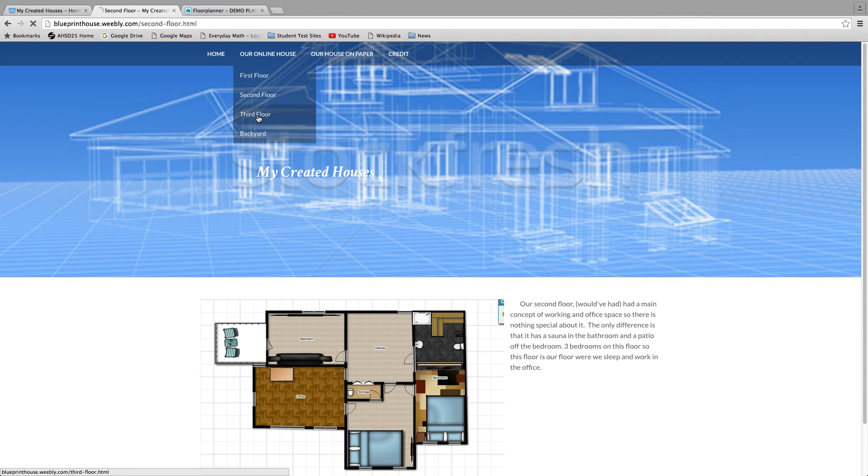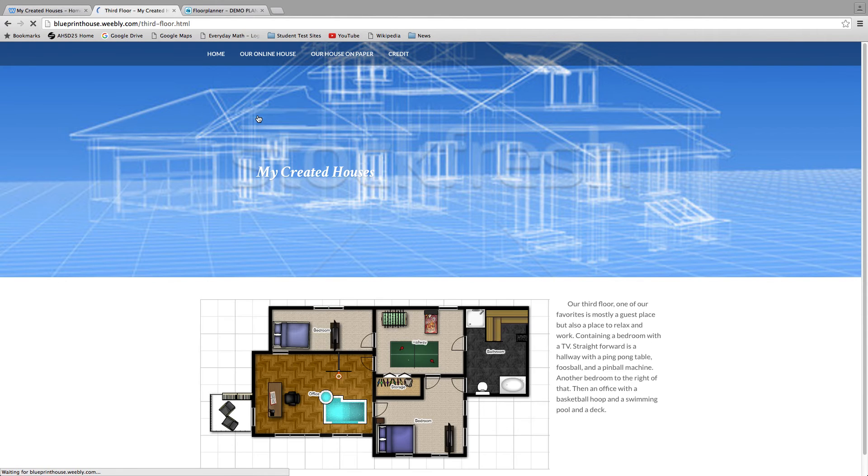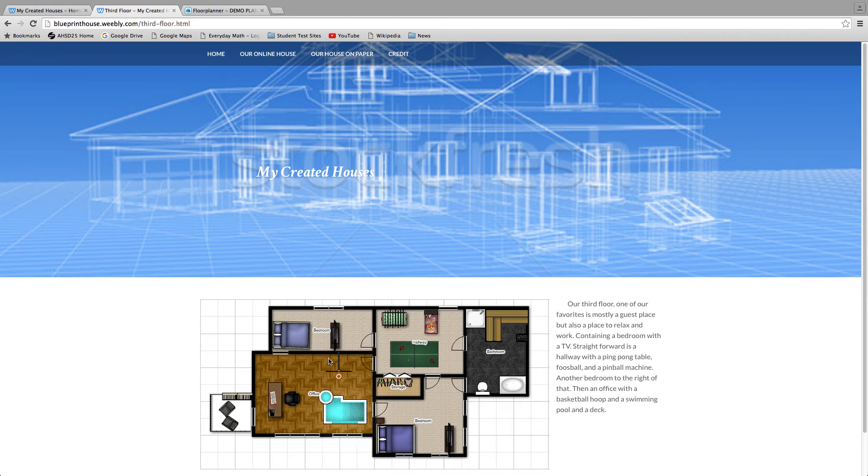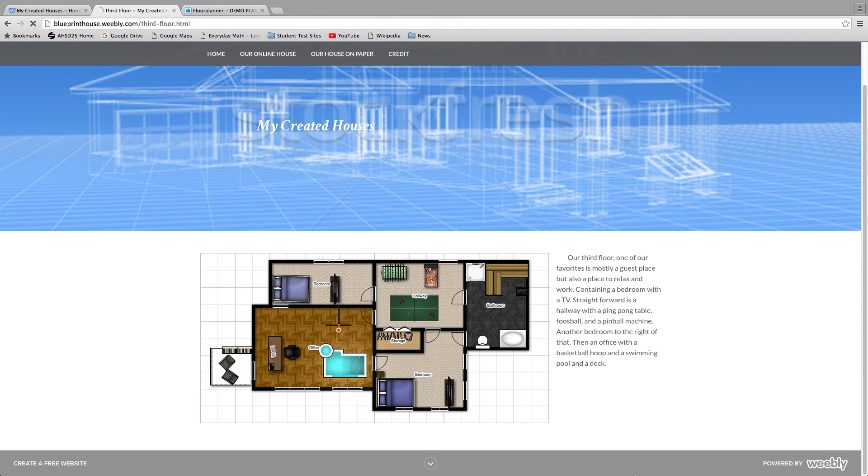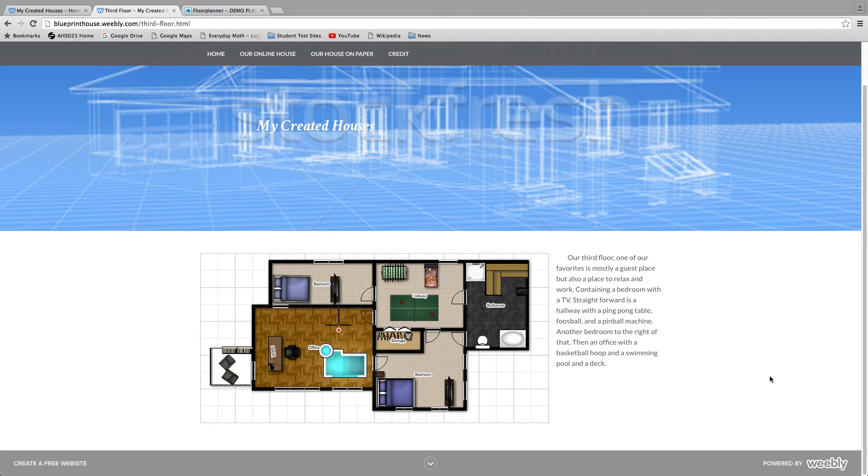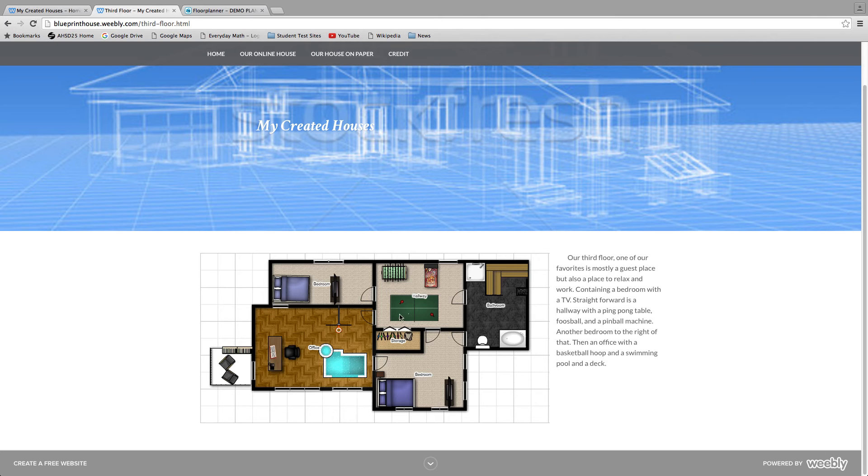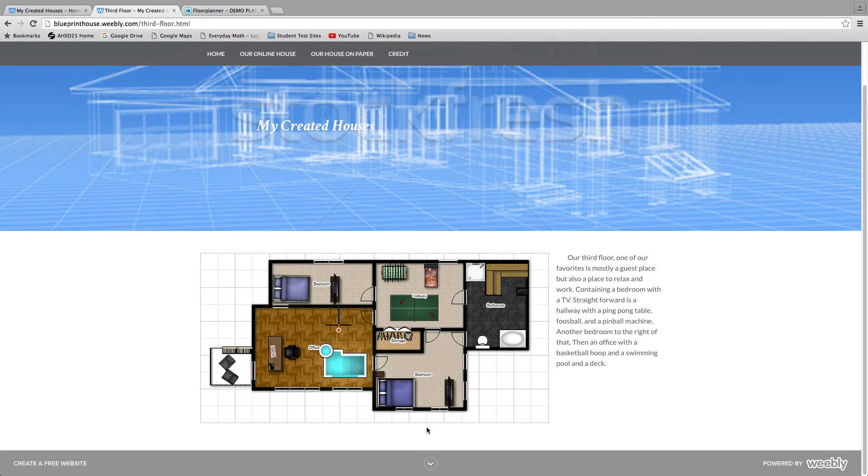Our third floor, I like this one. Not my favorite, I think the backyard is my favorite, but this one probably my second favorite. Mostly guest place, also a place to relax and work. Our office, basketball hoop and a mini pool in there. Our deck right here, another bedroom with a TV. Hallway has pinball and foosball, another sauna in this one, and then a bedroom with a closet, another TV, a little nightstand and the bed.